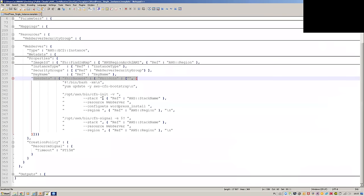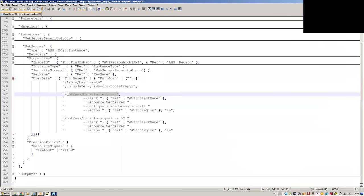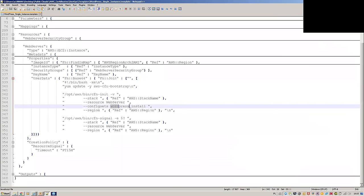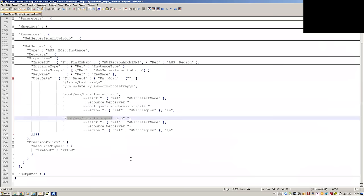This is where the magic happens — the user data. You're using a bootstrap script, so you need to encode it into base64. Then you use the Join intrinsic function. Basically you're running cfn-init with all the configs defined before for the WordPress install. Then you're waiting for this operation to finish, checking whether it was successful. If successful, a signal is sent to the wait condition.